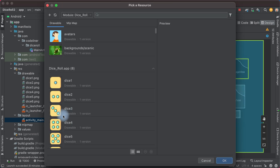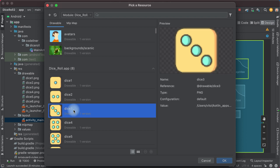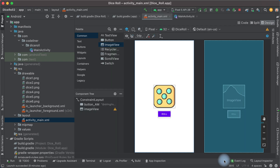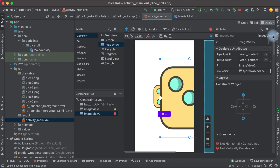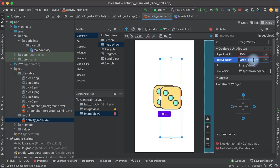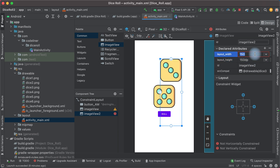It will be, for example, die 3. Let's set the attribute width to 150dp and height 150dp as well.